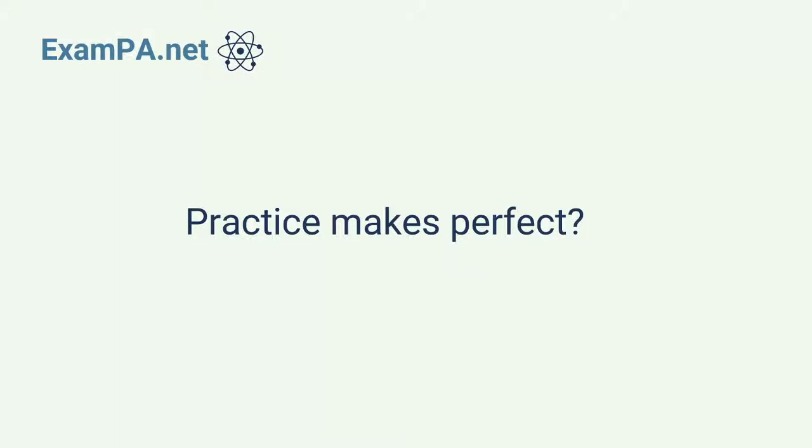I have a question for you actuaries. Does practice make perfect or does practice make permanent?